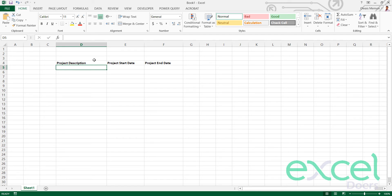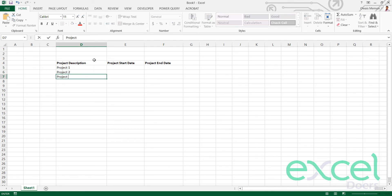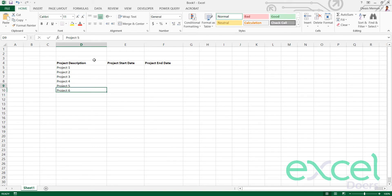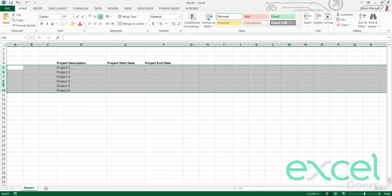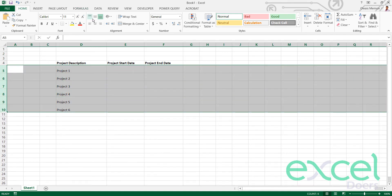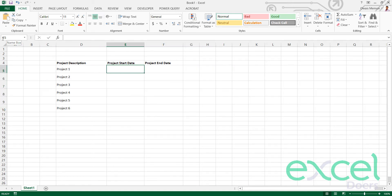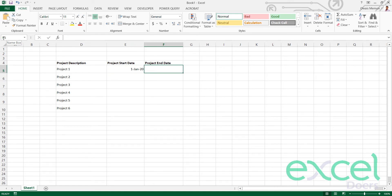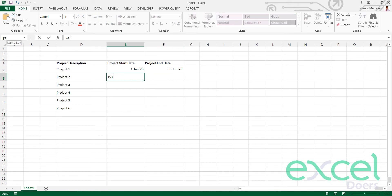Here I'm going to enter some project names — let's say project one, project two, project three, project four, project five, project six. I input some hypothetical names and let me enhance the row height and centralize them. Now I am going to input the start date and end date. Let's say this project started from 1st January 2020 and ended on 30th January 2020.